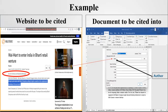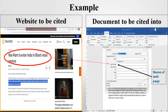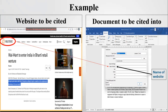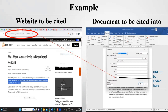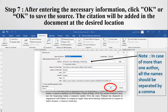The first field in the citation box is the name of the author, so the author's name from the news article can be put in this field. The next field is the name of the web page, so the corresponding information from the news article can be added here. Name of website is the next field, so Reuters can be added in this field. Next, year, month, and date are to be added. Lastly, the URL has to be placed in the corresponding field. After entering the necessary information, click OK or Add to save the source.